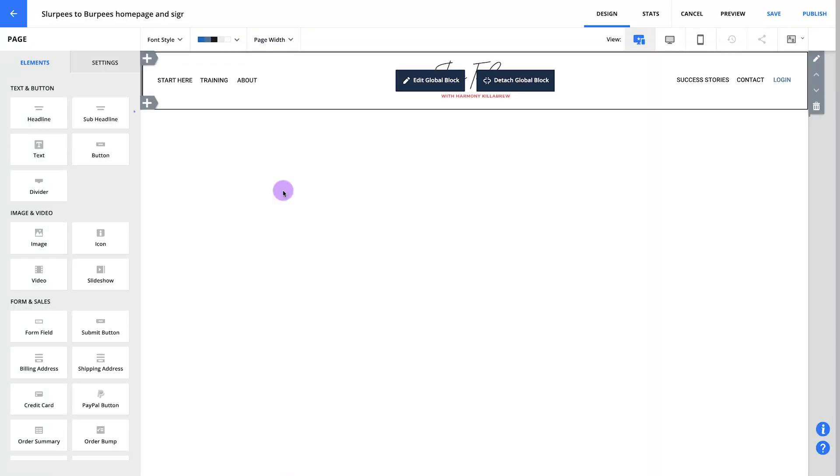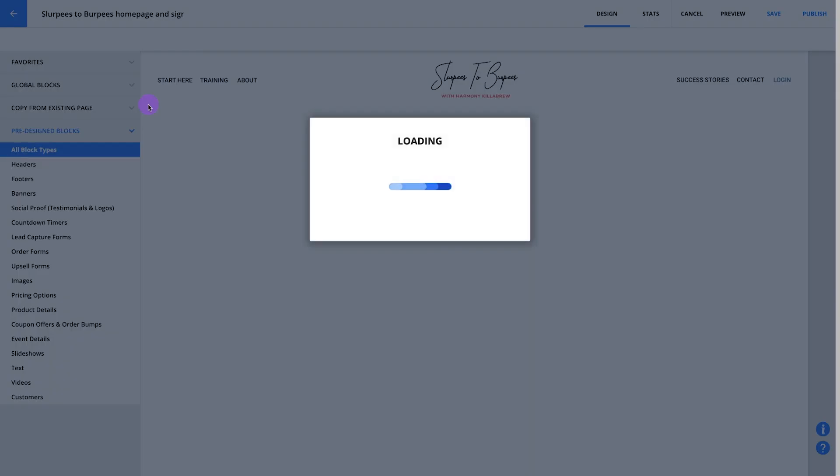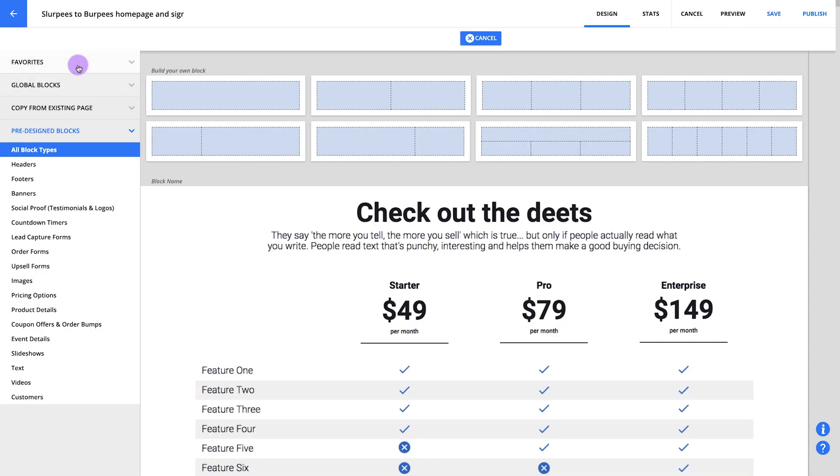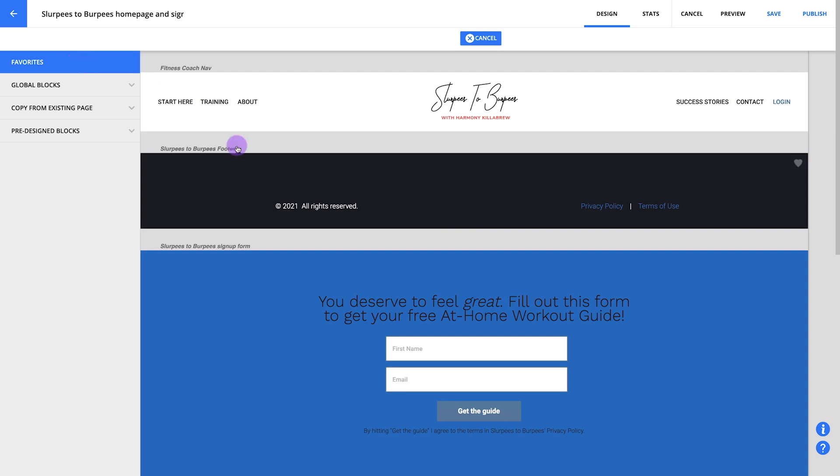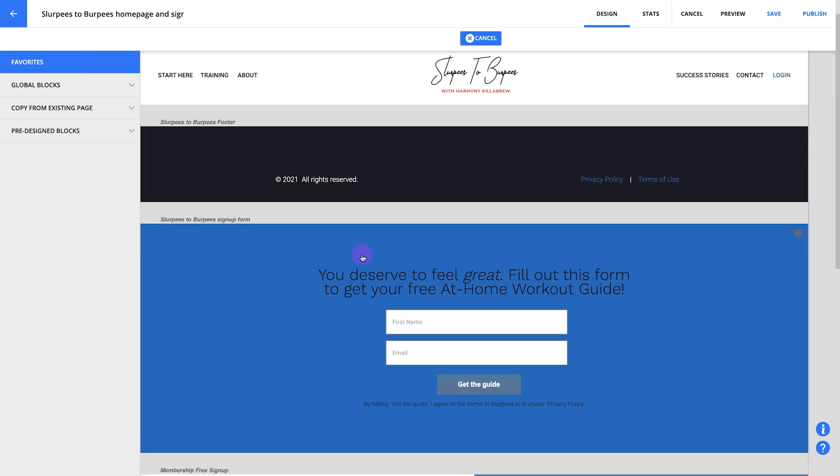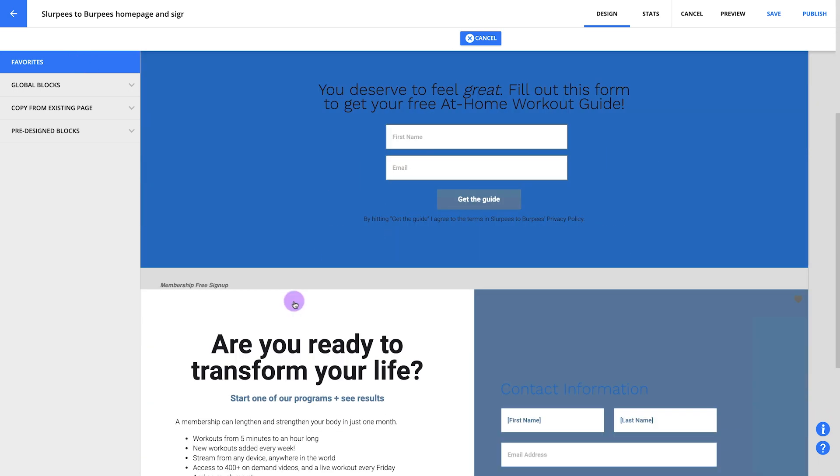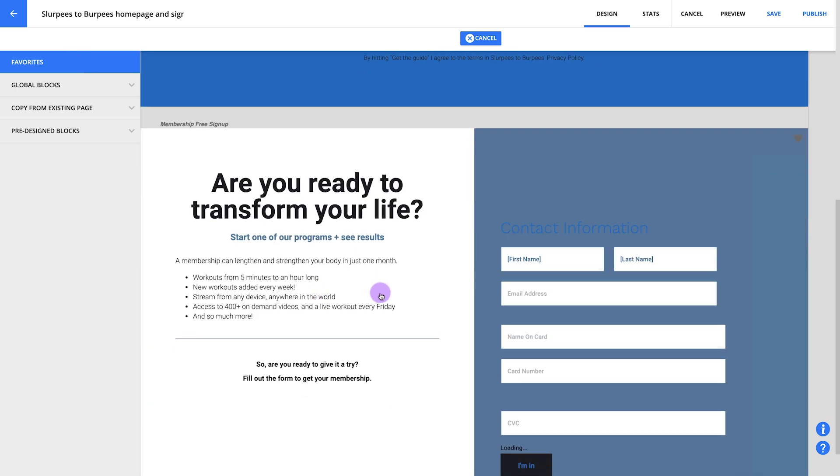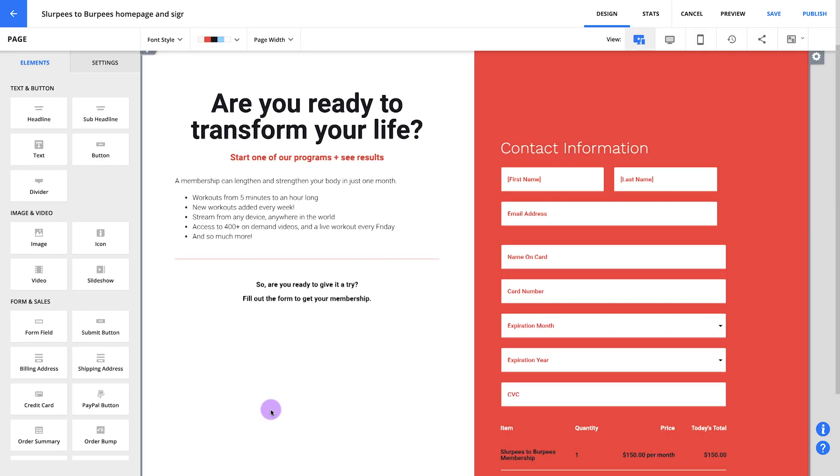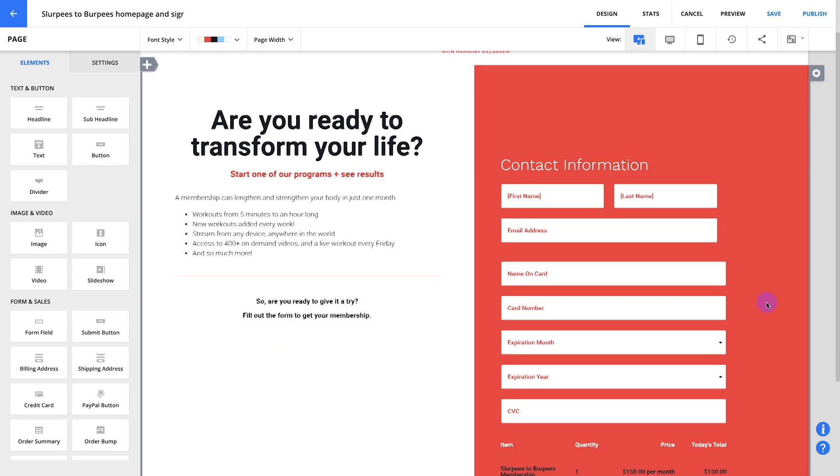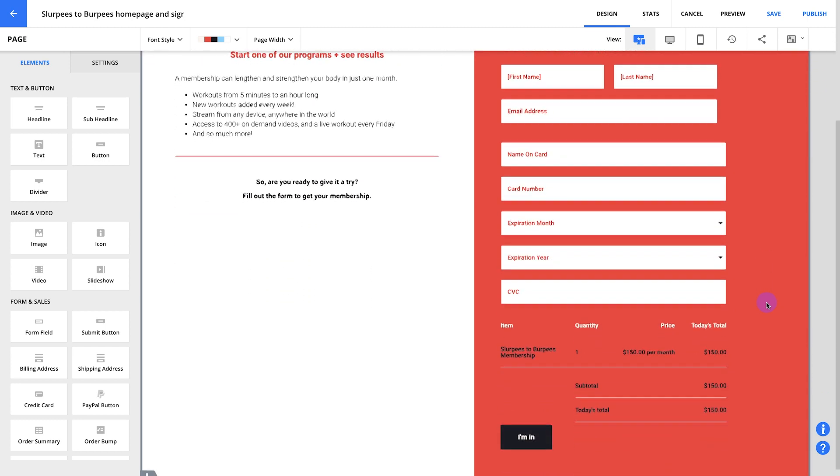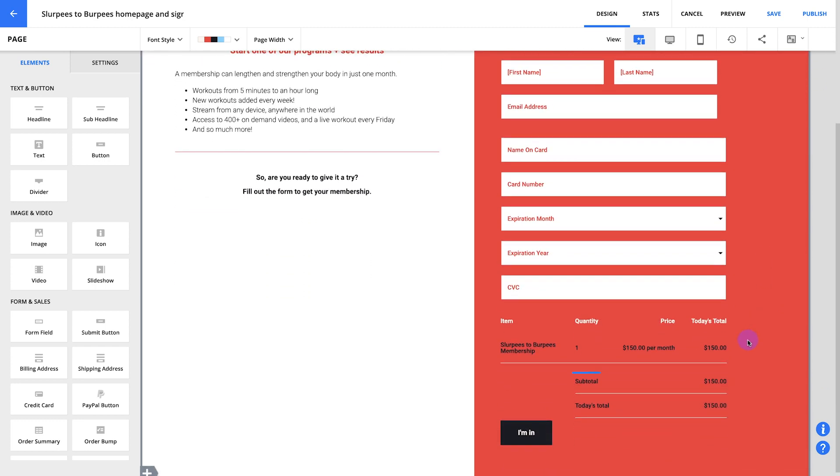Now let's add a signup form to your homepage. Click here to add a new block. You can grab any of these pre-built order form blocks to sell access to your site or just use a lead capture form to give away access for free. Of course, you can always build your own forms too. I'm going to grab this block from my favorites. Now, we can add your membership product to your form. Just hover over your order summary, click here, and click add product.